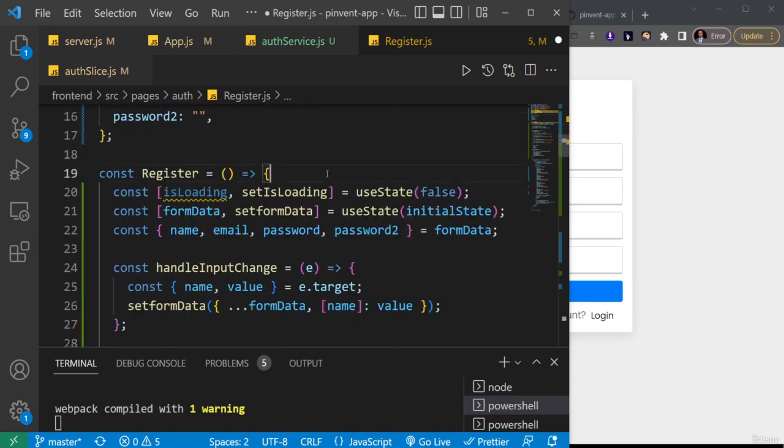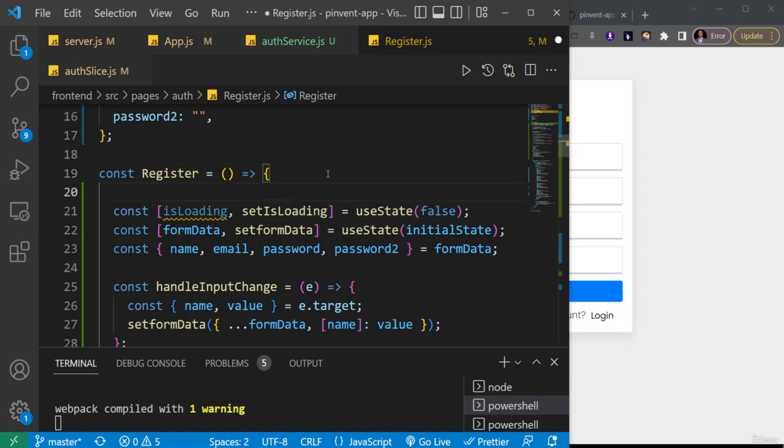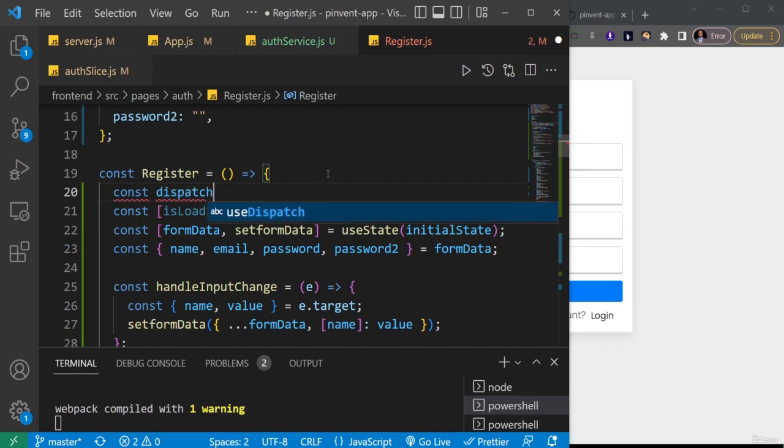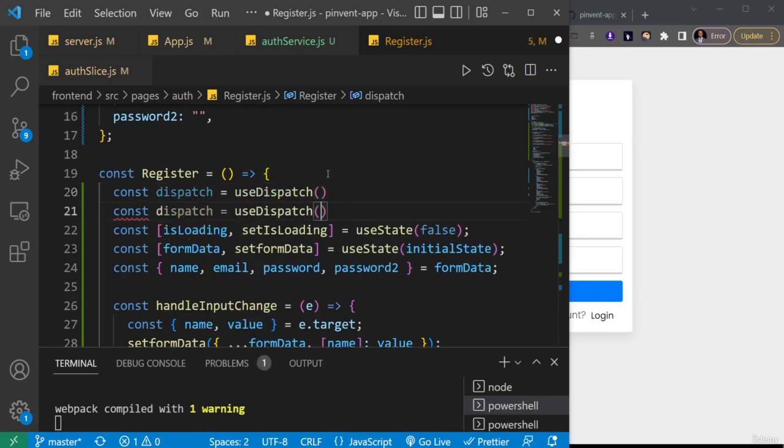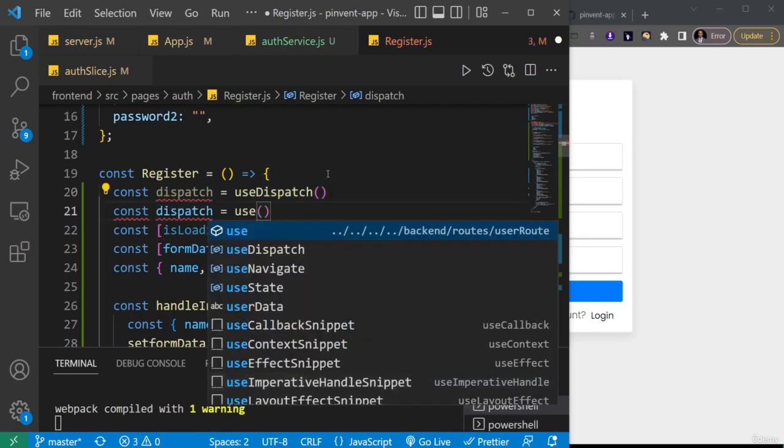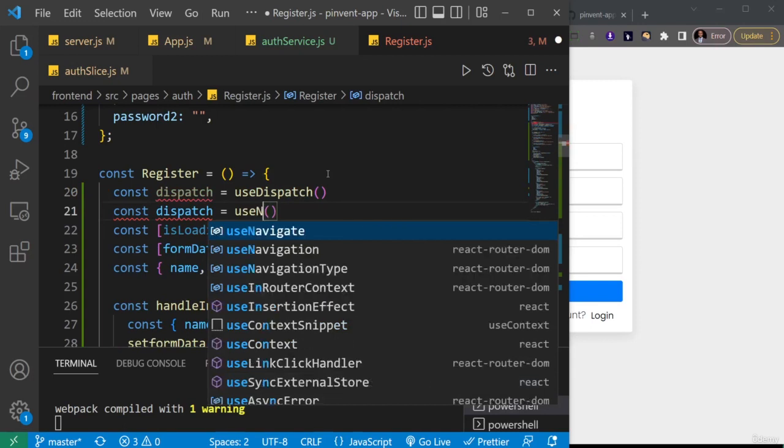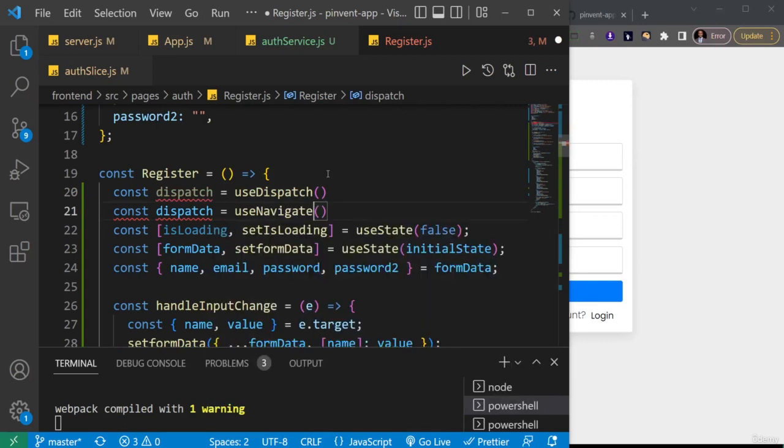Then I'll just create a variable to navigate and to dispatch. So here I'll say const and the first one will be dispatch, and I'll set that to be equal to useDispatch. Then also we're going to do for useNavigate.